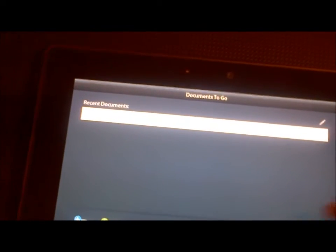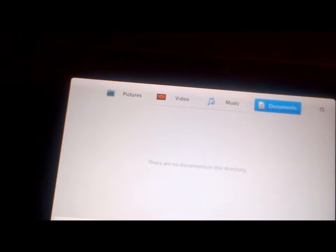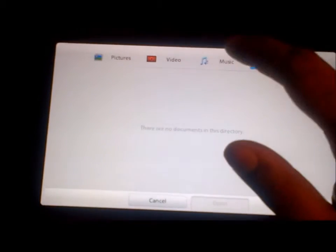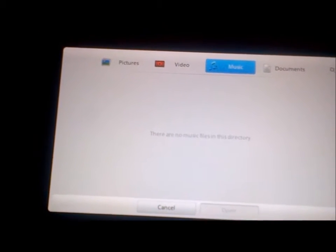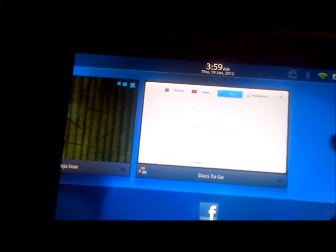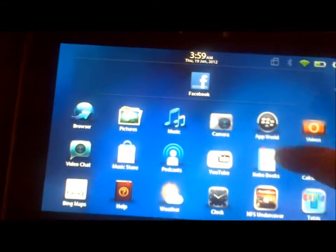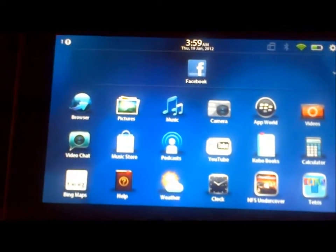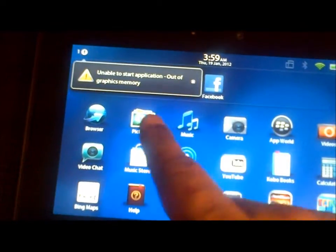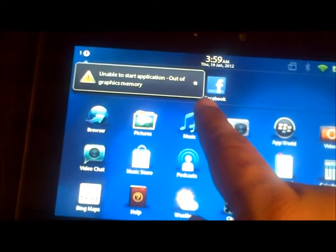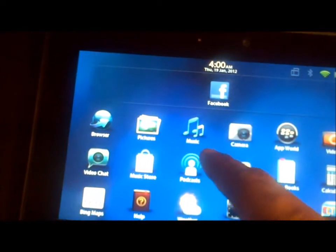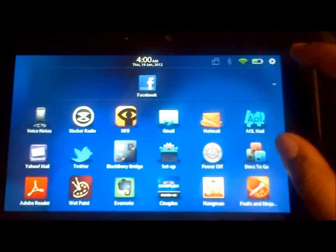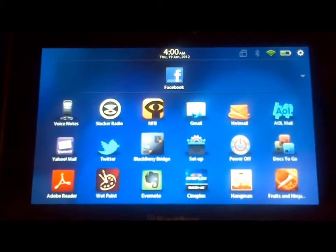So yeah, fellas, beware. You will probably lose your documents. Let me see my music. Did I lose my music too? I'm just curious. I just want to see. So we'll go ahead and open the music folder. What is this thing? What does this mean? Out of graphics? I don't know what that means. But anyways.